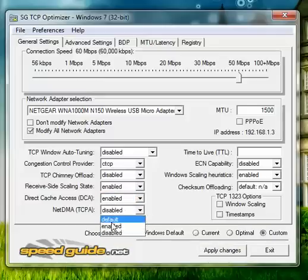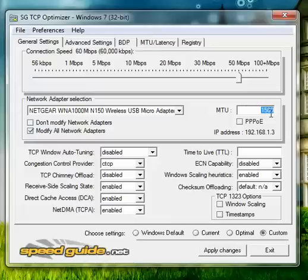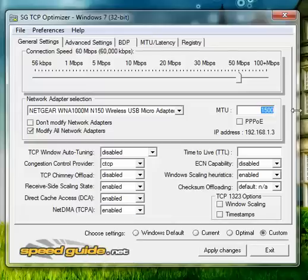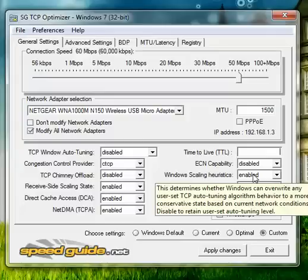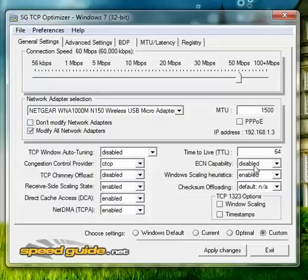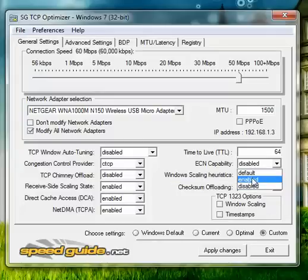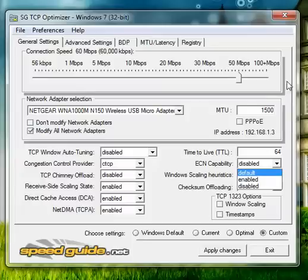And then for MTU limit, keep it at 1500. Now 64 for the timed alive. Again these are the best settings possible for your system. And you change this accordingly to your internet speed after you do your internet speed test.